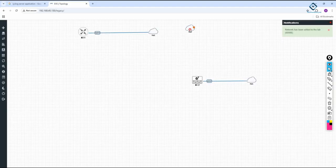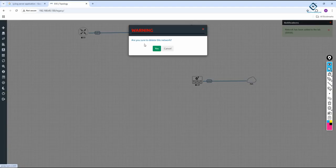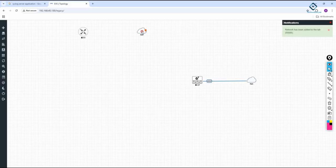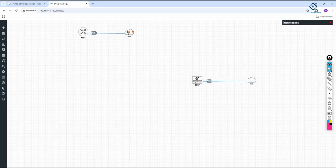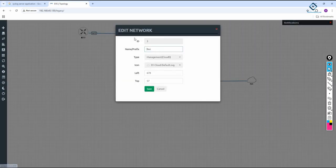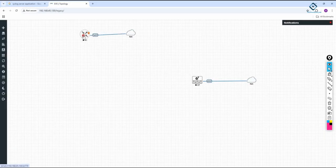After deleting what I had before, I put it like this and connect this cable here. If you want to check, click Edit and you can see this is management cloud zero. This is the router I connected, with router interface F0/0.